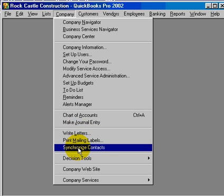Number six: synchronize contacts. Microsoft Outlook and ACT can now be synchronized with QuickBooks software.